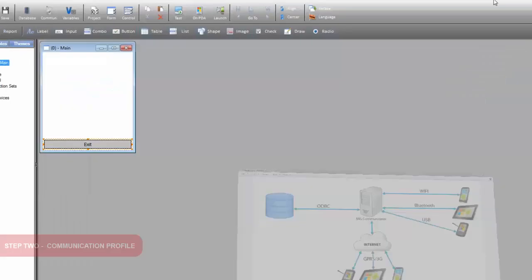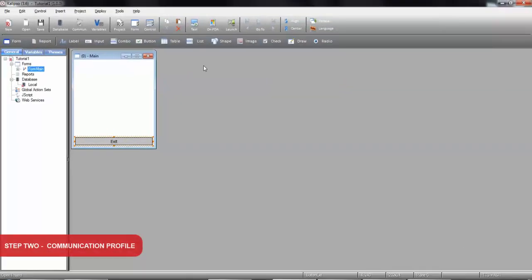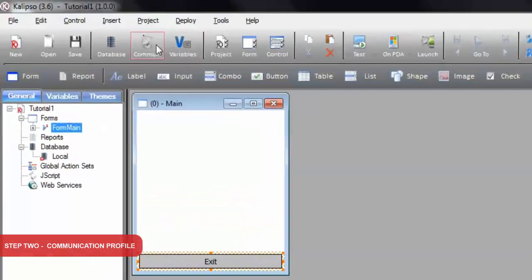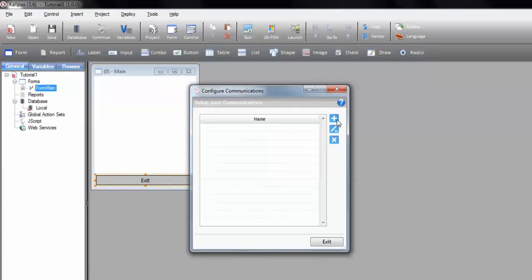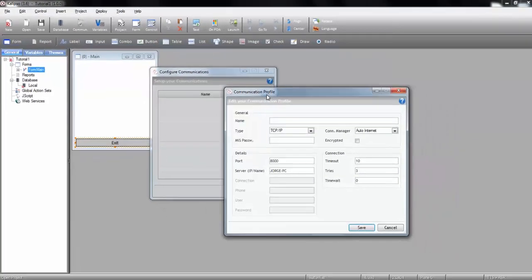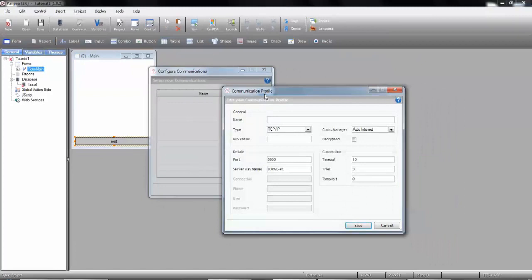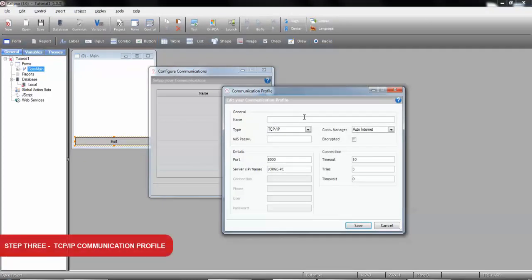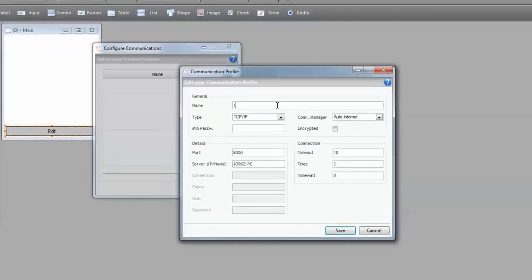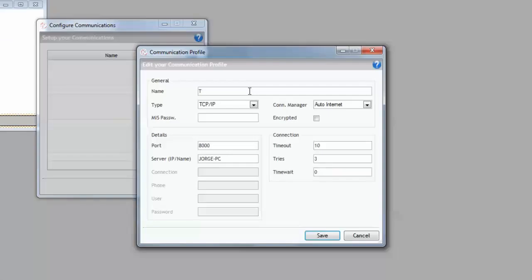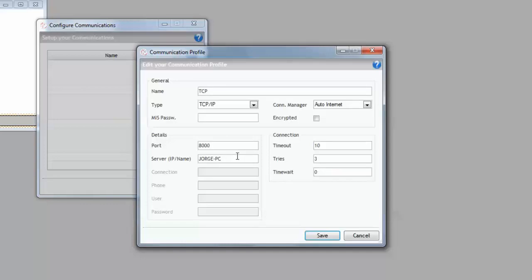Let's start by setting up a communication profile. Click the communication button in the toolbar and press the add button. We can start by creating a TCP IP communication profile. Let's call it TCP. It's the default selected by Calypso. This type of profile can be used for Wi-Fi, USB, or GPRS communications. In each case we simply have to specify the server and port. The server can be a name or an IP address. The port must be available and unused by any other program than MIS Communicator.